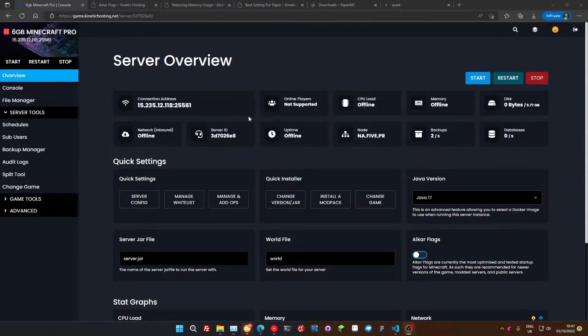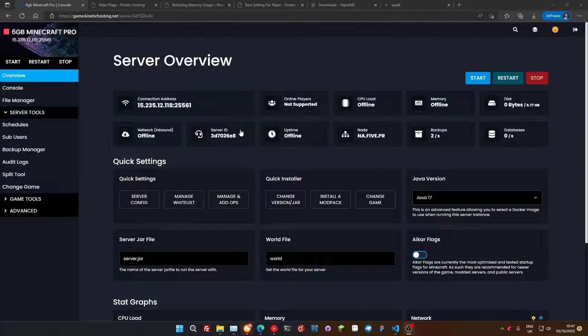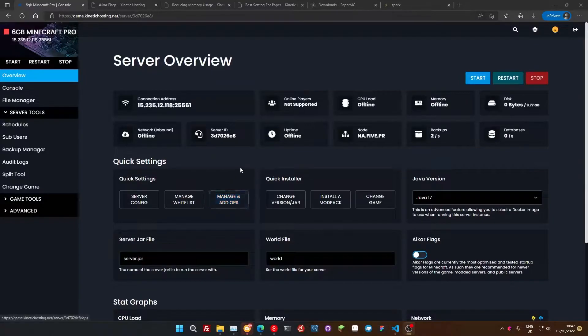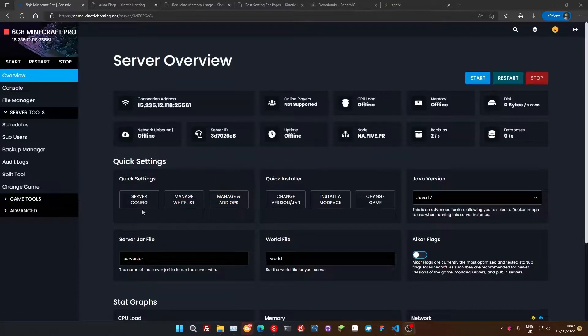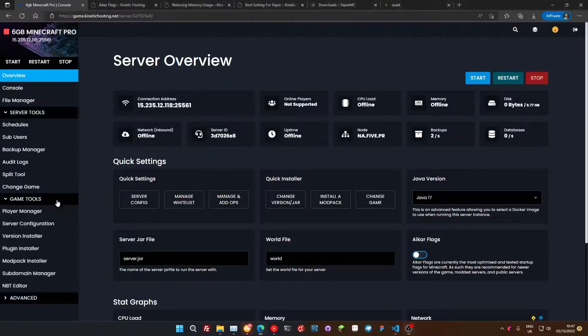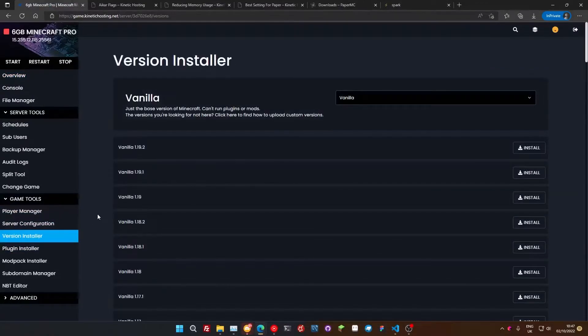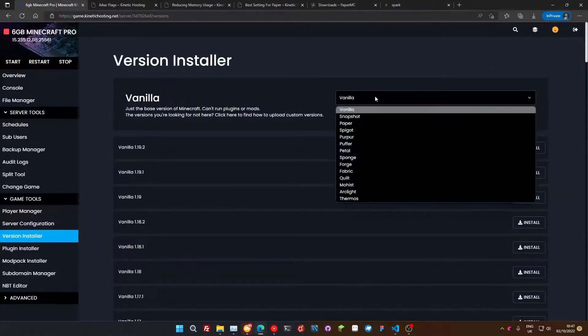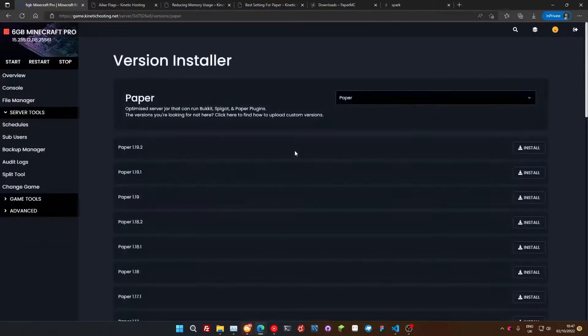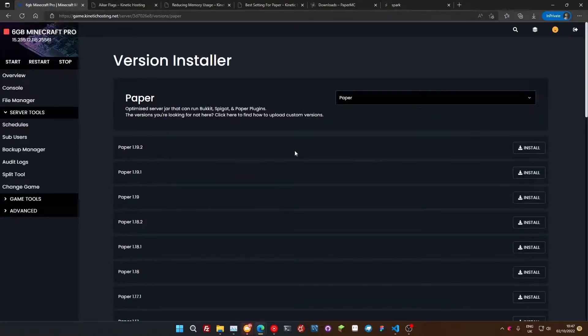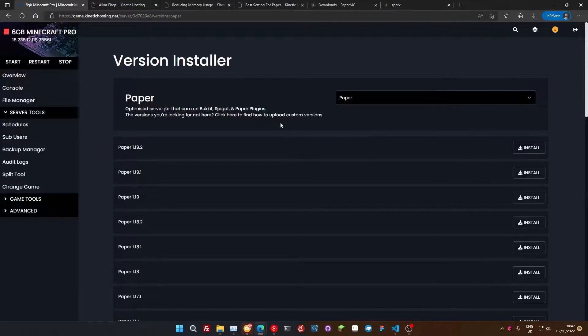Now, the first thing we're going to do, the biggest thing, is change the version that our server is running. You might already be running this if you know stuff about servers. If so, you can just ignore this step. We're going to change the server to running Paper.